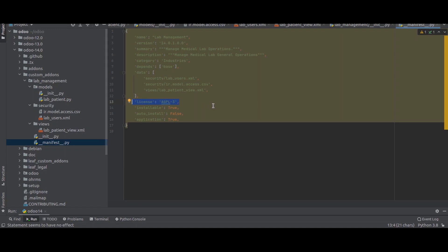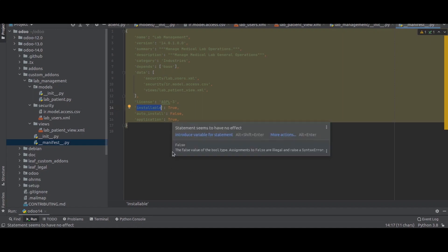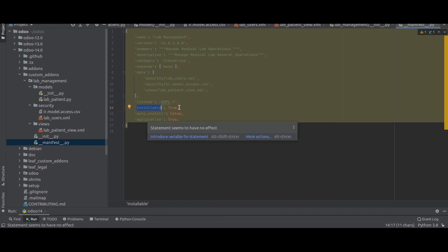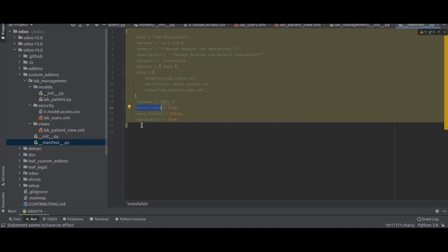The license here is GPL-3, meaning we can modify the code freely. If 'installable' is true, the module will appear in the Apps list; if false it cannot be installed. 'auto_install: false' means the module will not install automatically on service start — only if you manually install it. Setting 'application: true' makes the app visible in the interface.